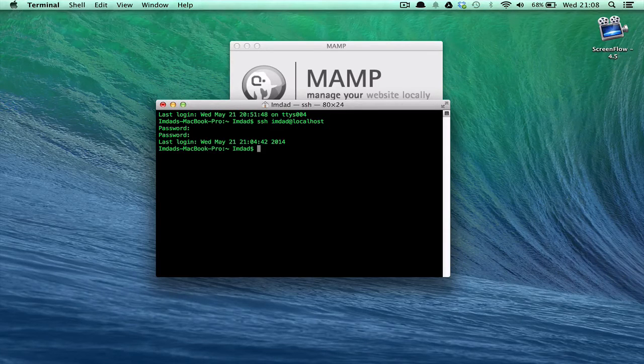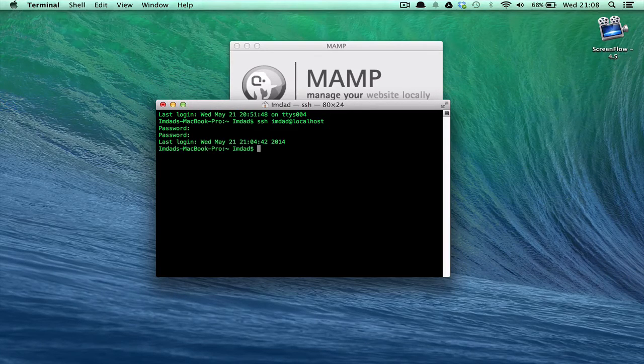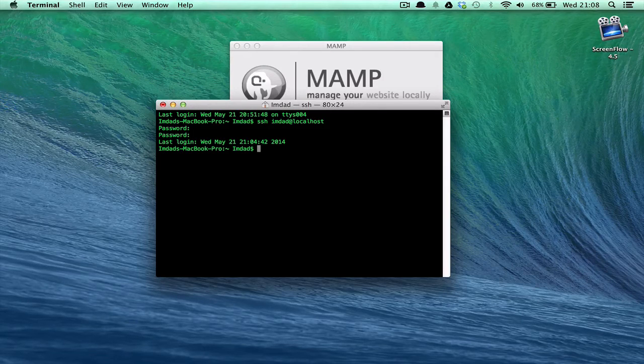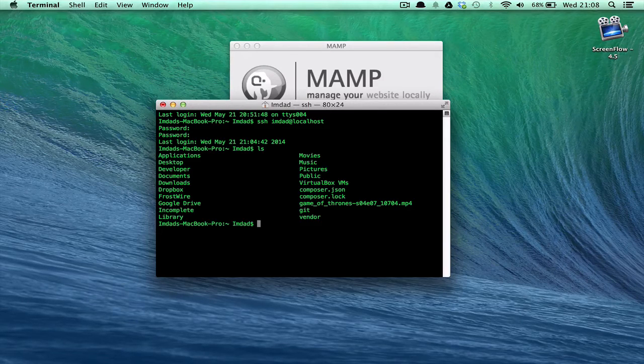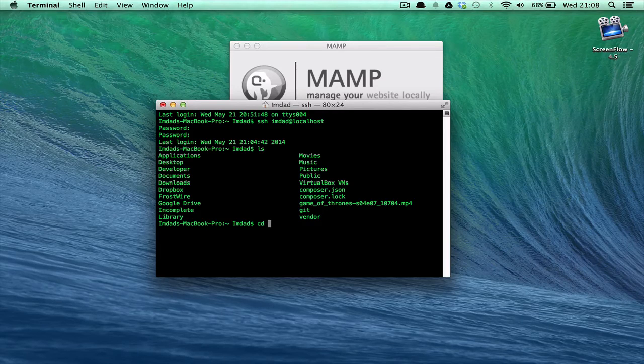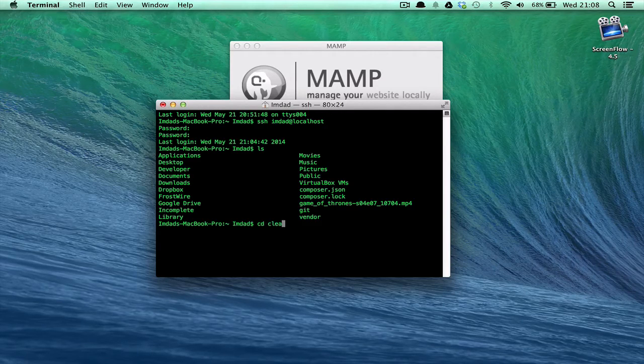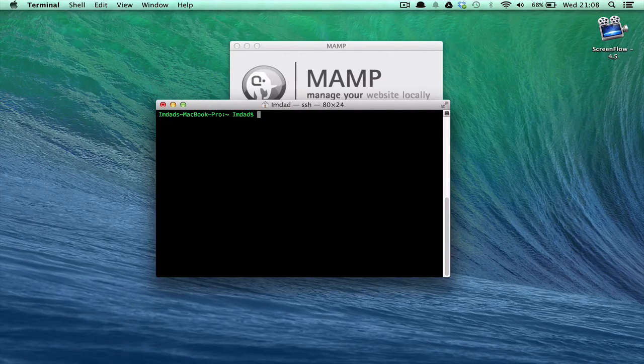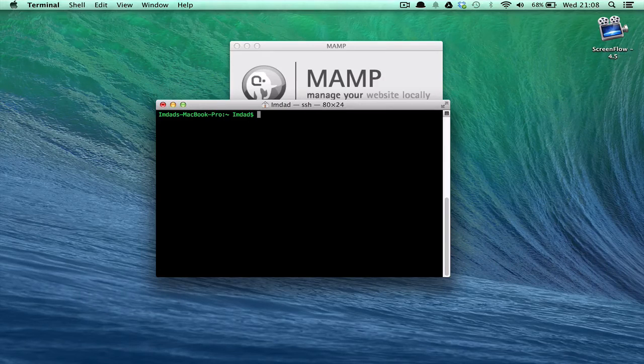So if I can go in, I've got access to my server now. You can see I've got Game of Thrones there. But yeah, so that's pretty much it. You can go into your server, you can run all sorts of commands, and that's it.